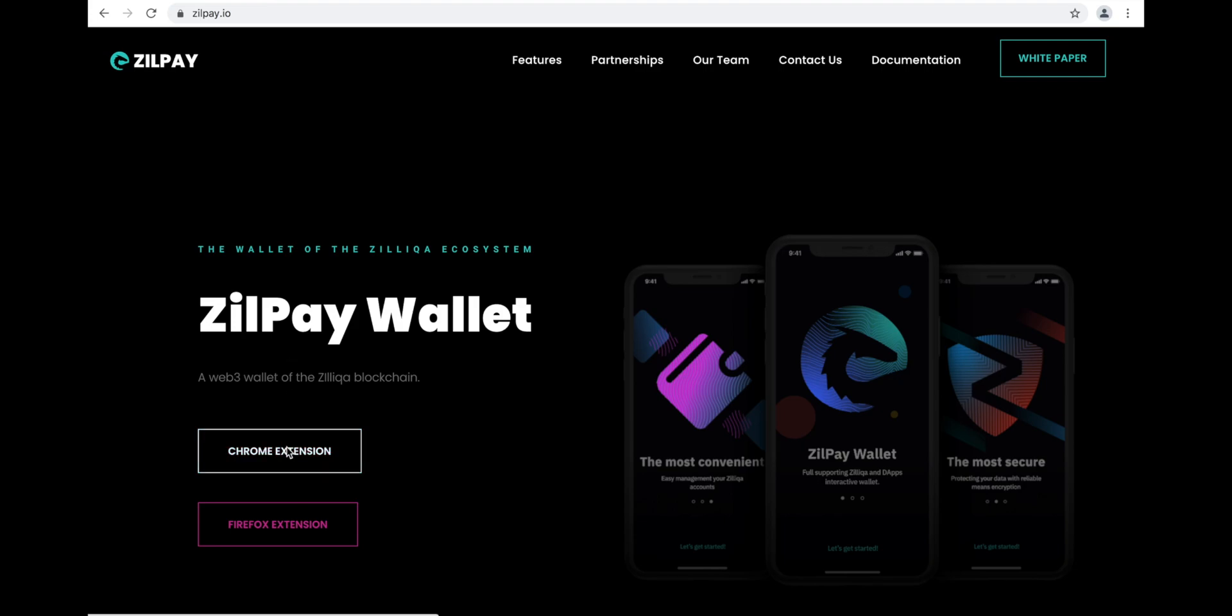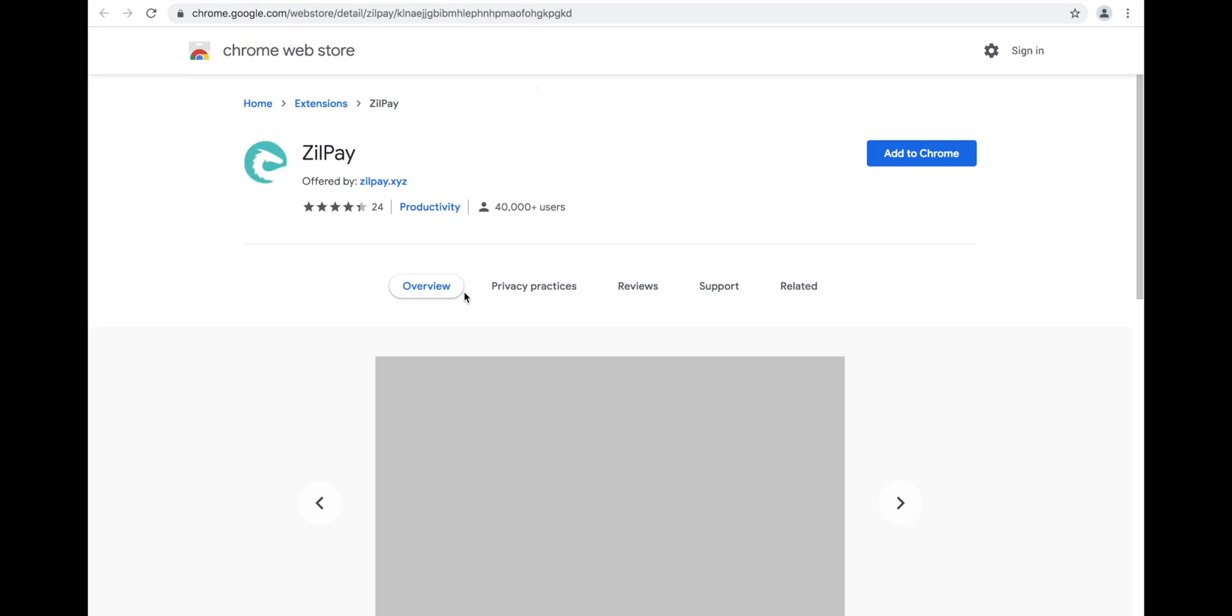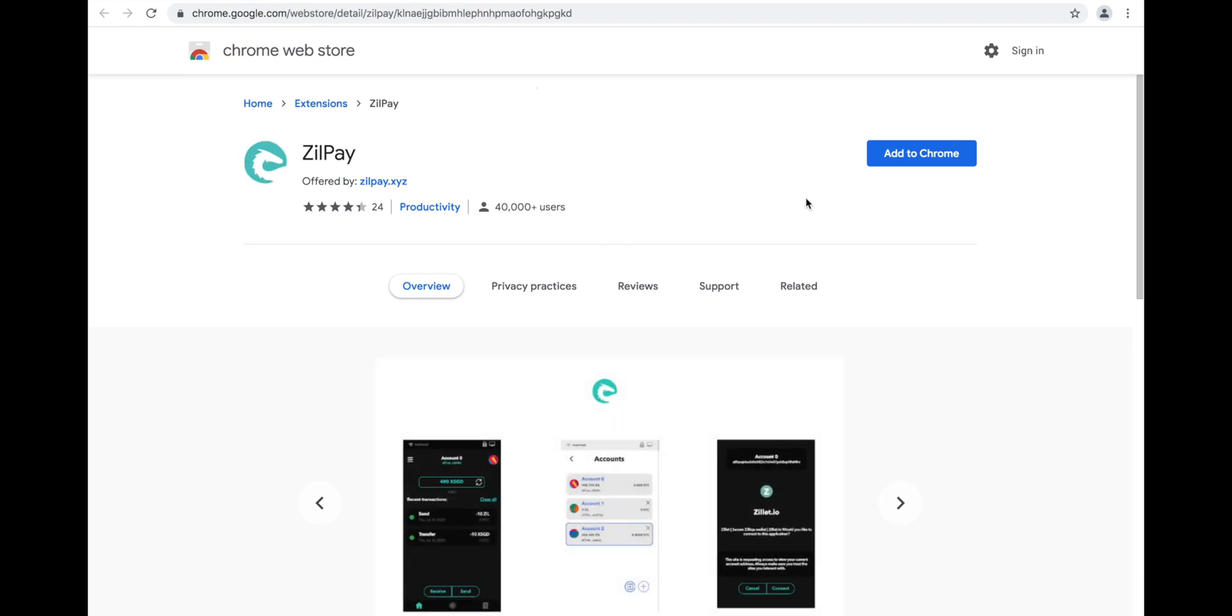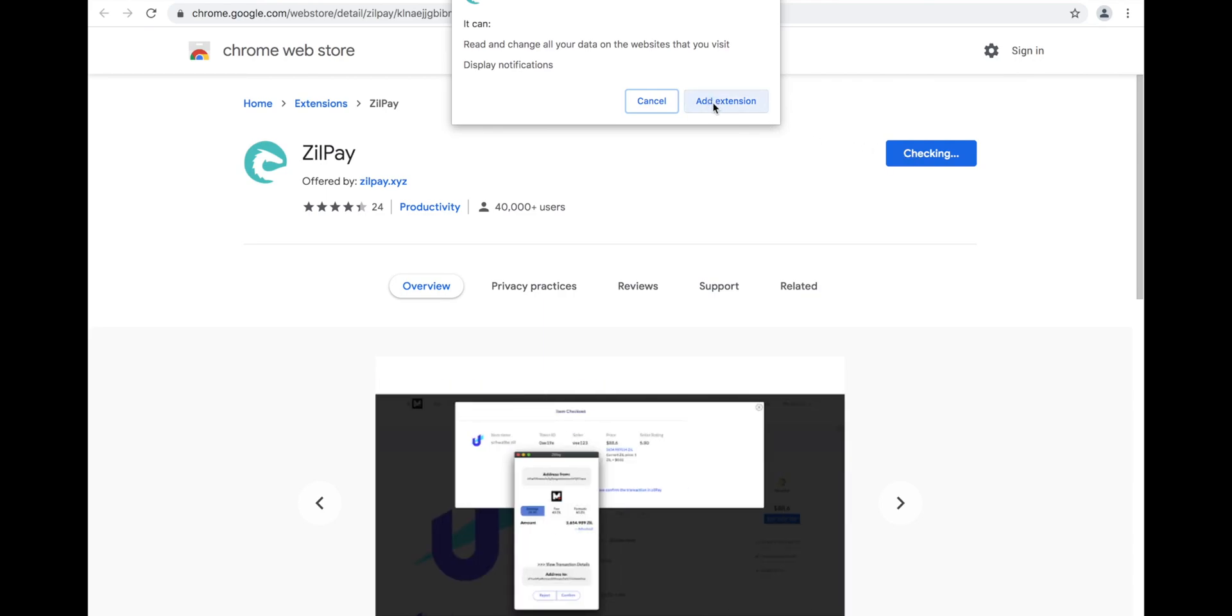Clicking on the Google Chrome option will take you to the Zilpay extension within the Chrome Web Store. Click Add to Chrome. There will be a pop-up box. Click Add Extension.